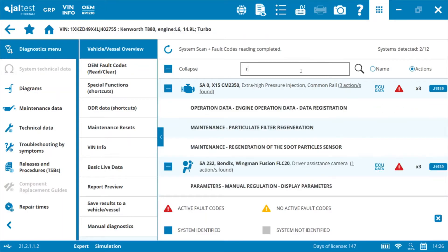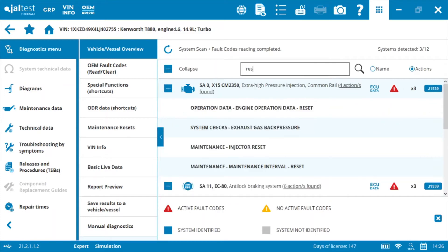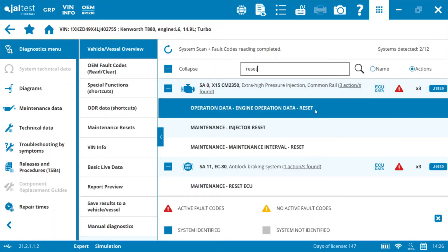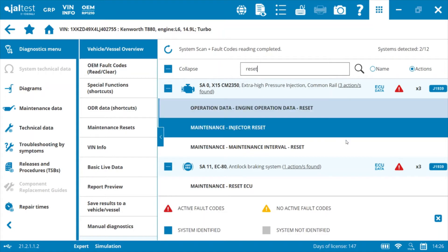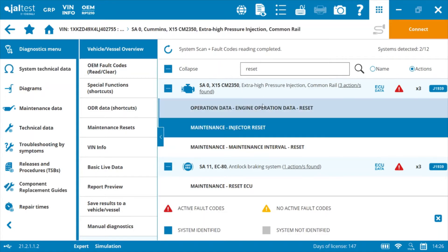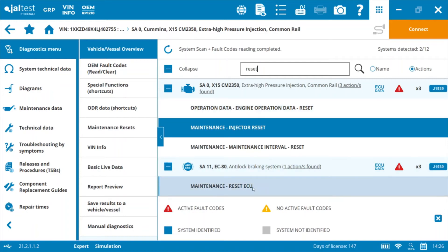If you're looking for some sort of a reset, if you type in 'reset' you're going to see that there are resets available in multiple systems in the list — it filters out the ones that are available. We've got a couple of resets available in our Cummins module and then we've got a reset here for our anti-lock braking system.